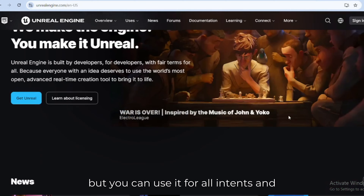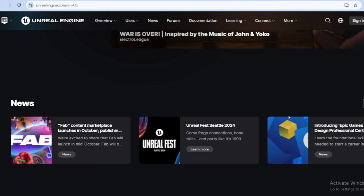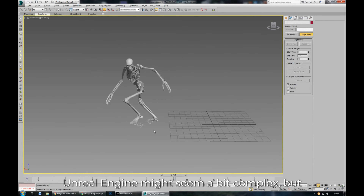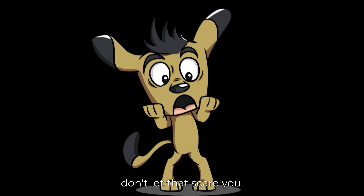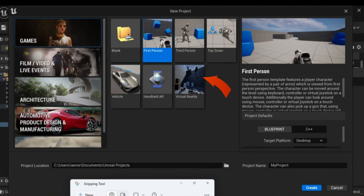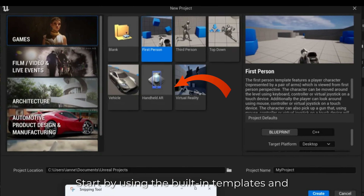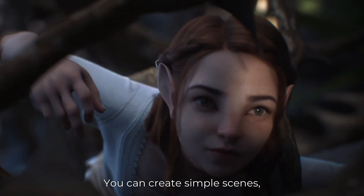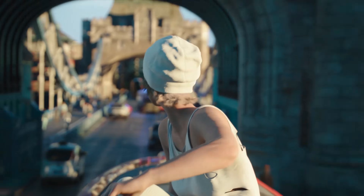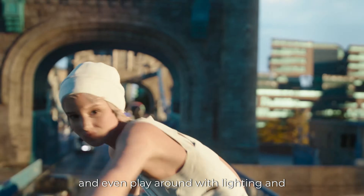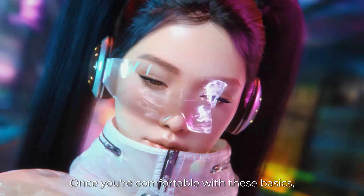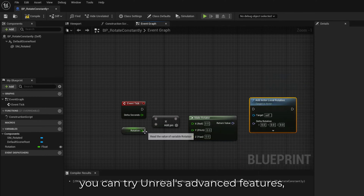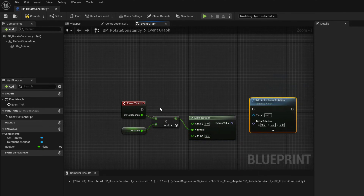Number two: Unreal Engine. It is a great 3D animation software for game developers, but you can use it for all intents and purposes. For beginners, Unreal Engine might seem a bit complex, but don't let that scare you. Start by using the built-in templates and assets — you can create simple scenes, animate characters, and even play around with lighting and effects.